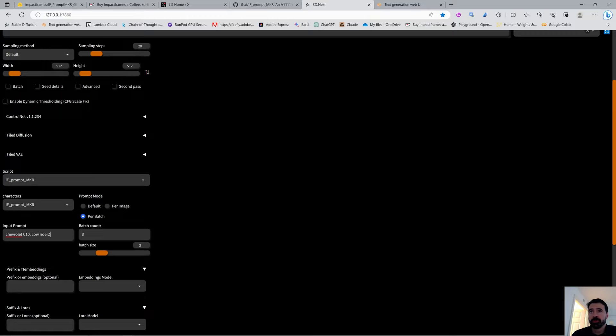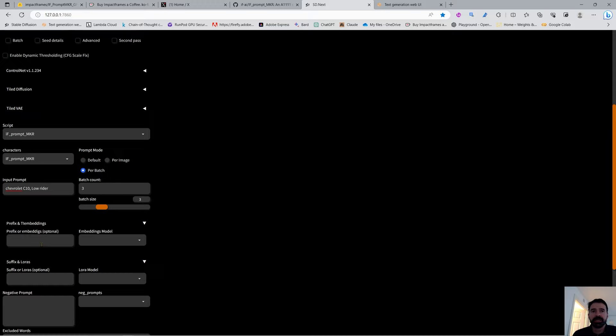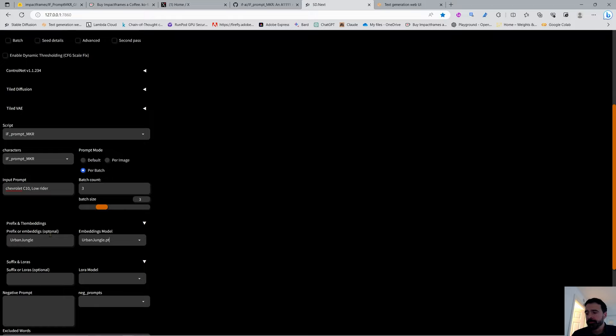The prefix field lets you add something to the front of every prompt returned from UBabuga. It's great for embeddings since things at the beginning of a prompt carry more importance. You can type something like 'masterpiece', or select an embedding from the list and it will auto-fill the trigger word. Keep adding more by separating with commas and selecting additional embeddings.